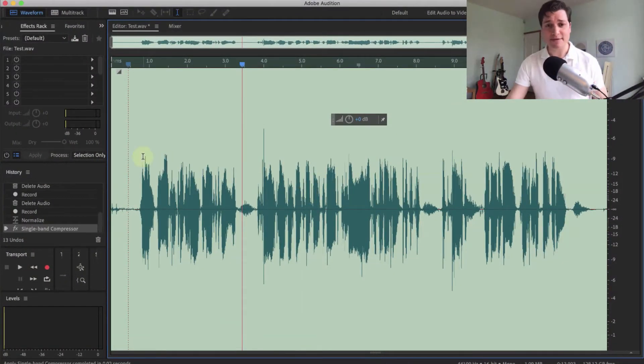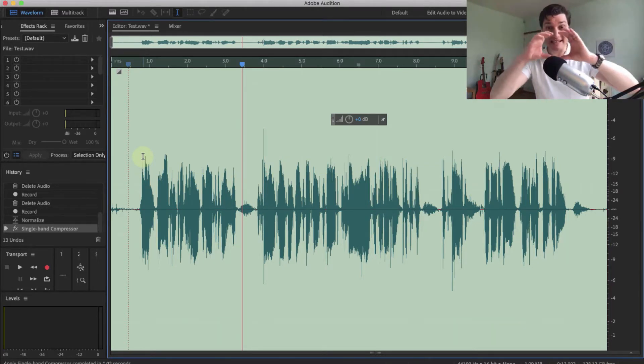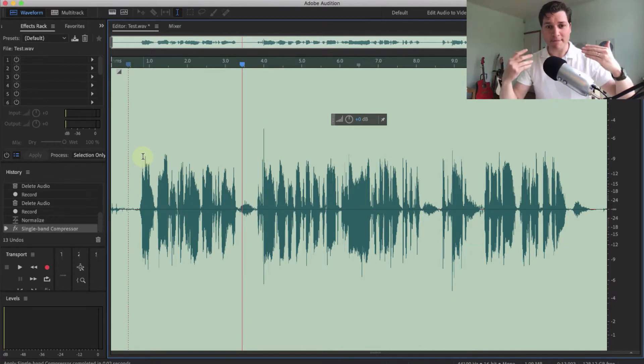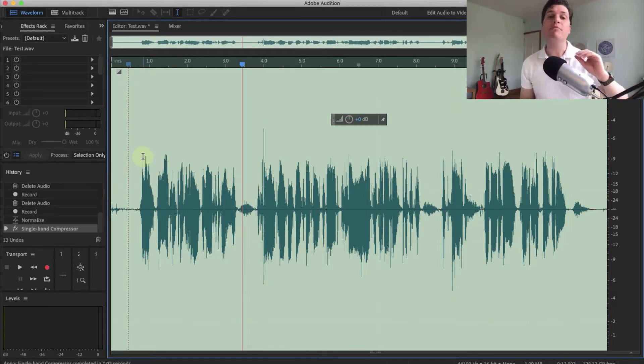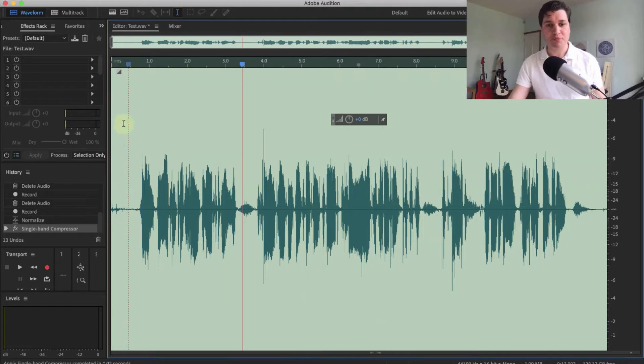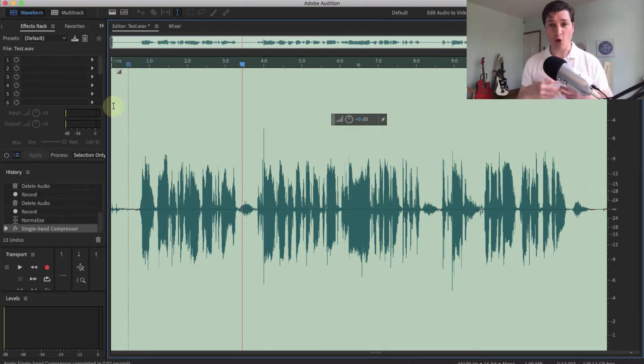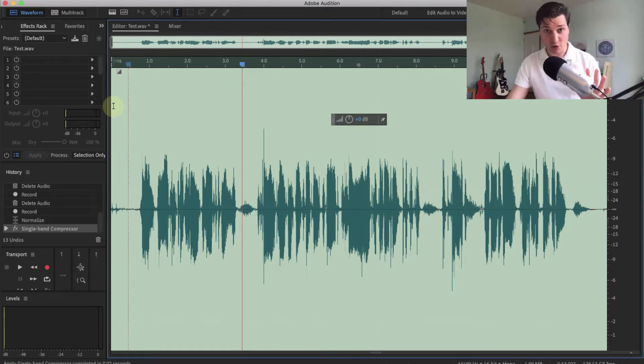Now you can see that the peaks and troughs have indeed evened out, making this much more clear. Again, those breaths have got bigger again, but we do have a fix for that. So now we've got the levels about right, we've got to think about the quality of voice.